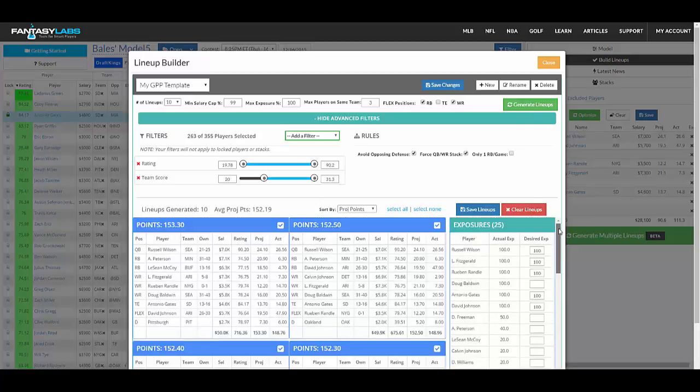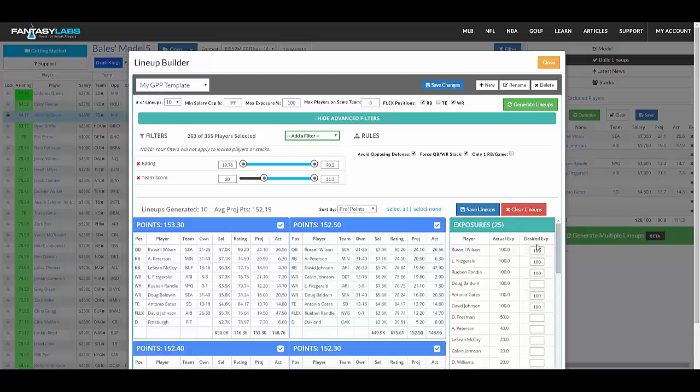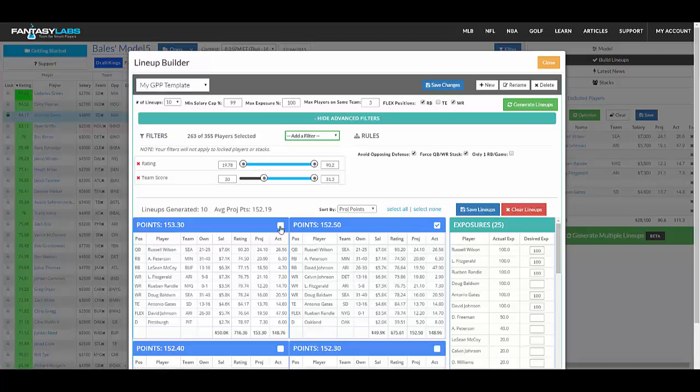So when you're finished and have lineups that you like, or actually you can go through all of these lineups here and select all of them or select none, and then choose the ones you like. So you can click anything that you like, and when you are all set, hit save lineups.